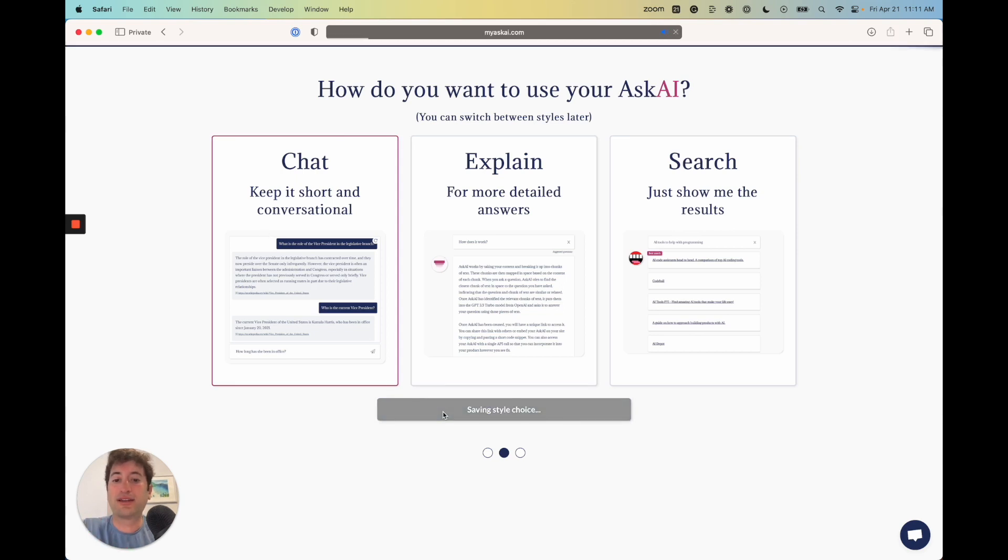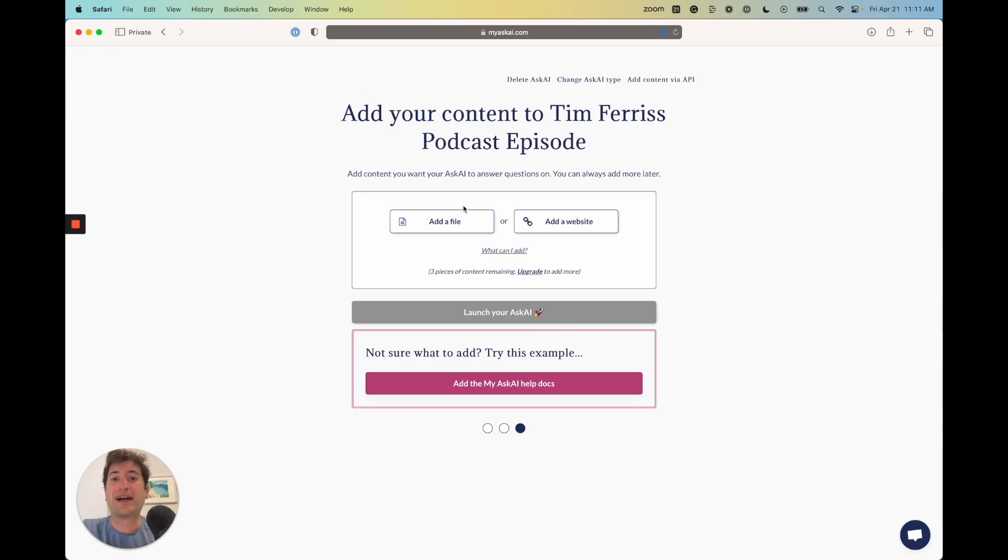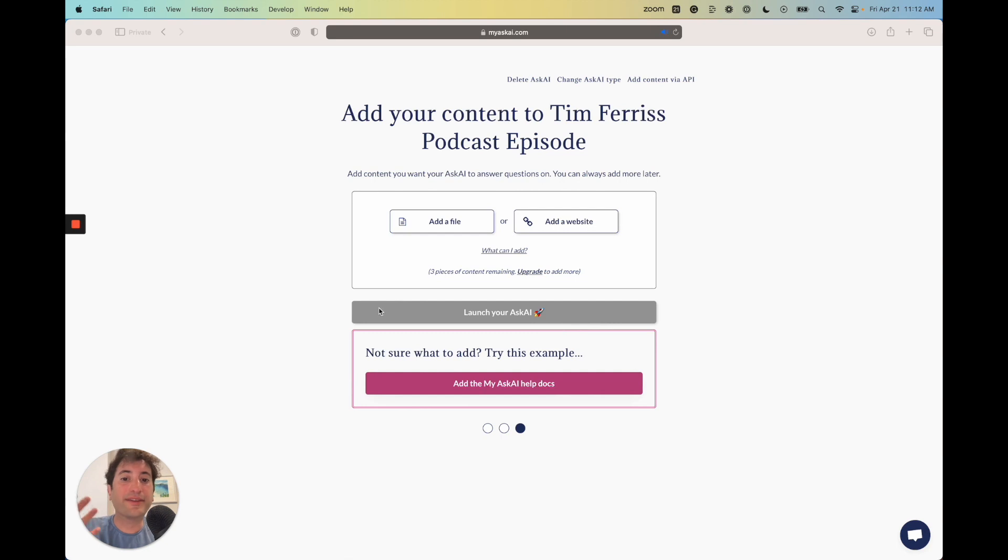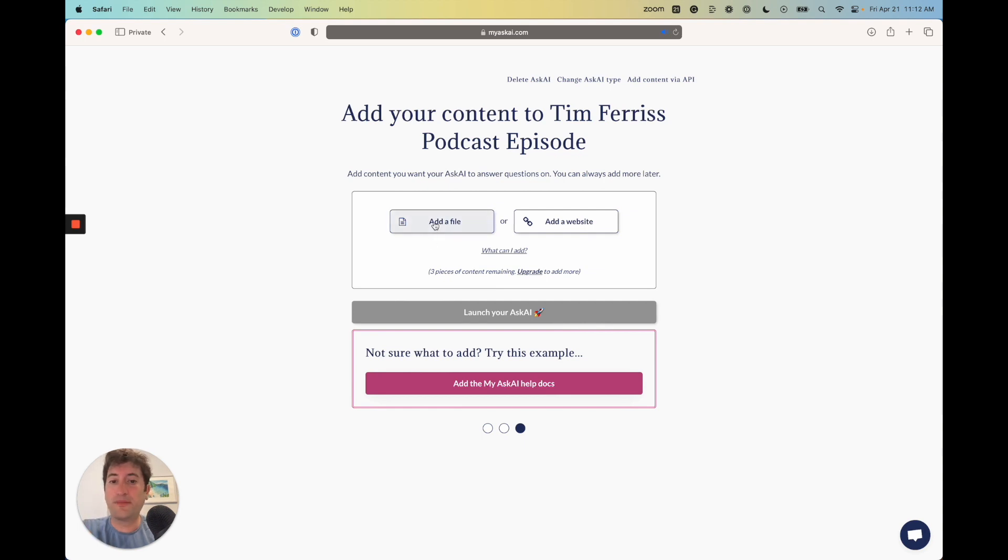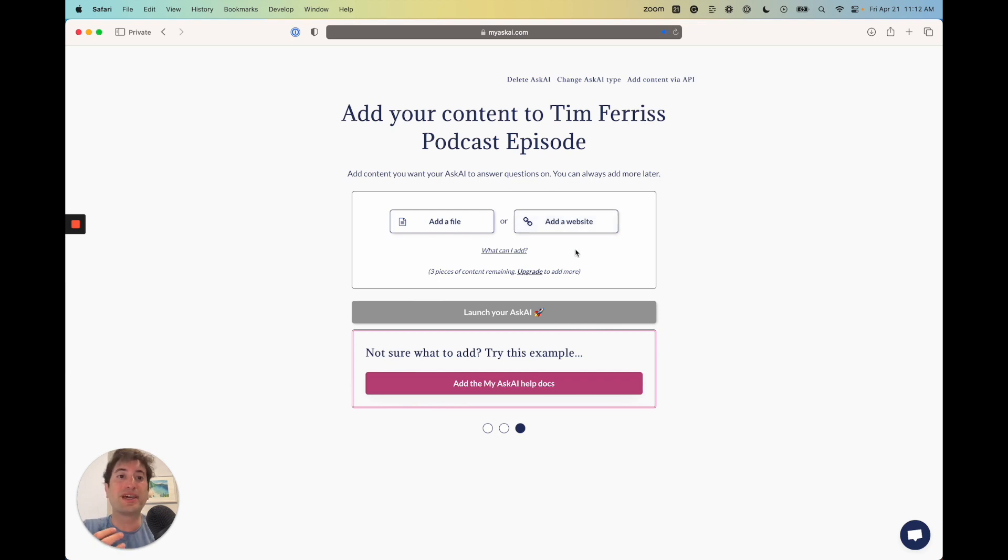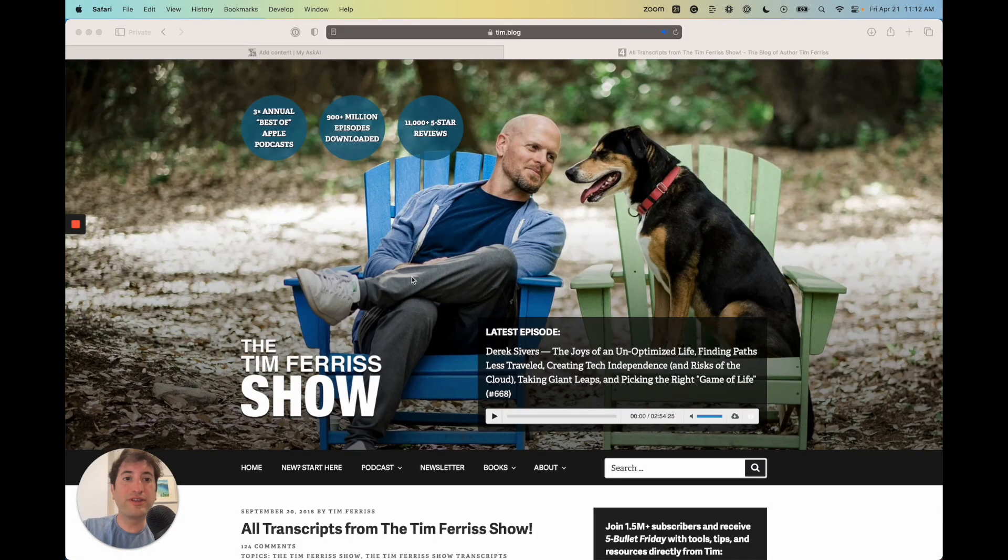Save and continue. Now it's going to say add your content for your AskAI. In the free version, you can upload three pieces of content. You can pay and add more if you'd like. Here you can either add a file of information or you can just add a website. In our case, we're going to want to add a website which contains the transcript of the podcast.